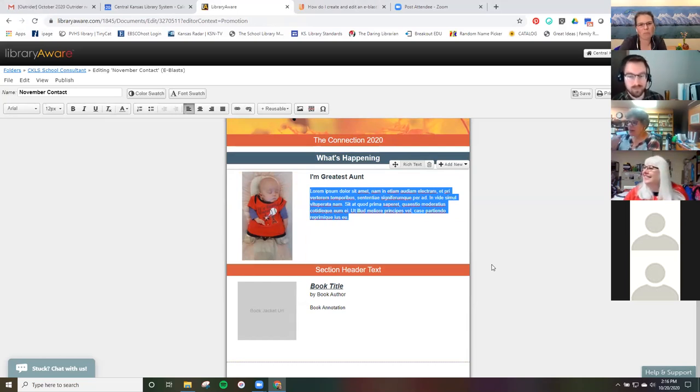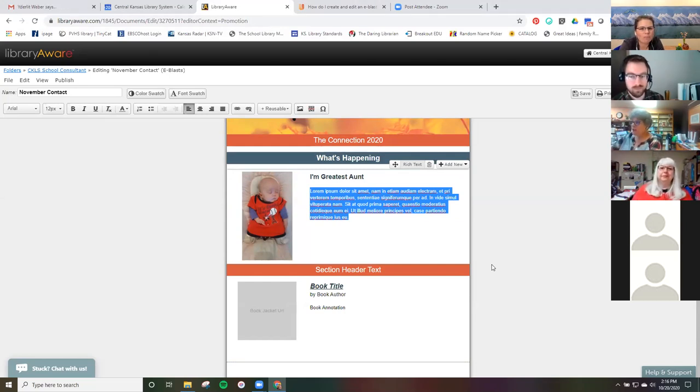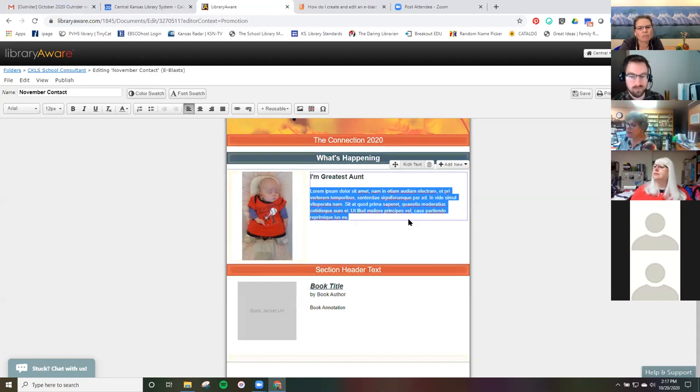You can see here they've got a whole bunch of placeholder Latin text — you just put your paragraph in there, and if it gets longer, it will expand.